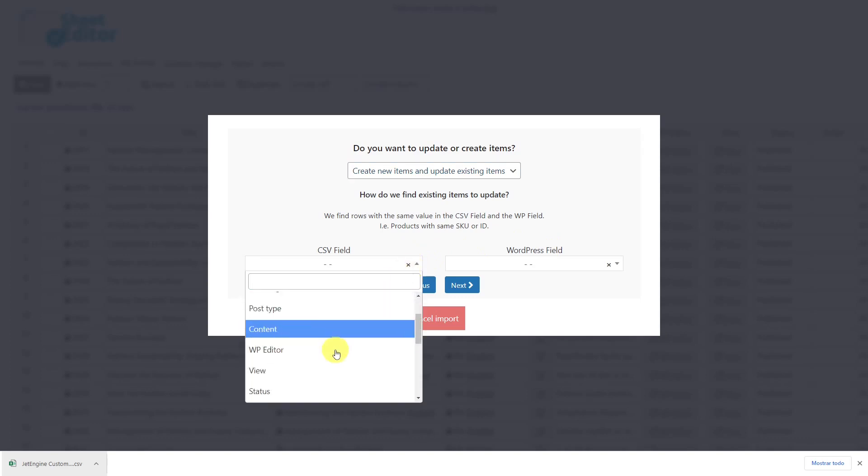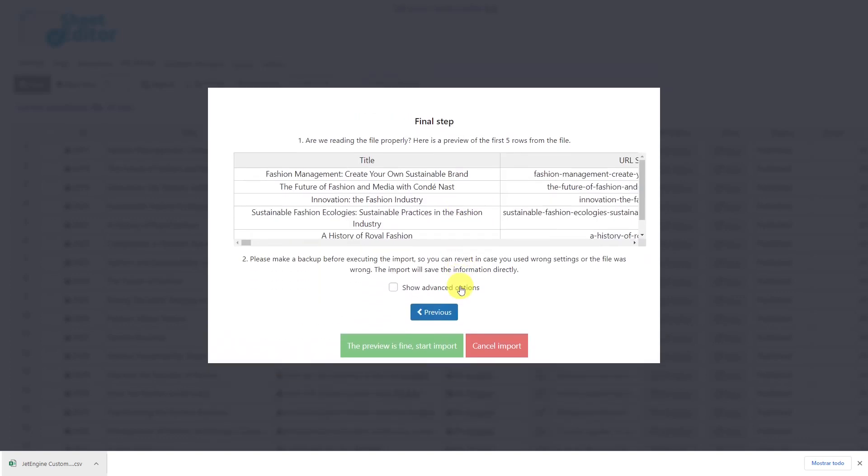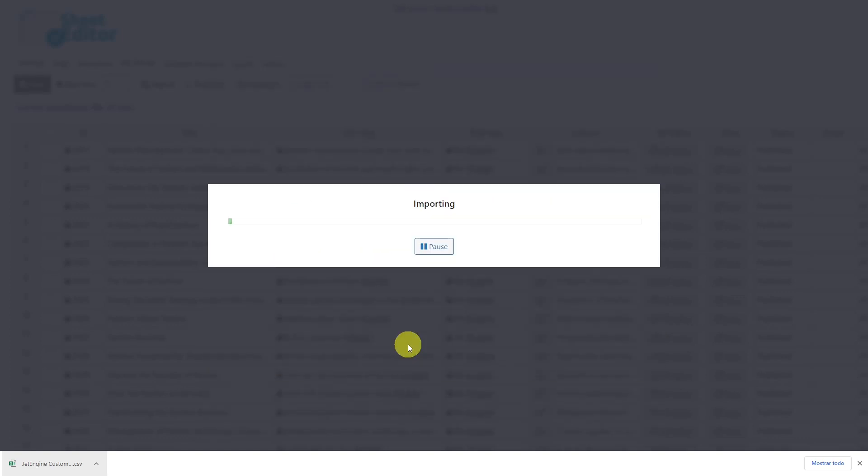In this case, we'll select record ID here and ID here, and click next to go on. Now you'll see a preview of how the custom posts will look imported, so click here and your import process will start.